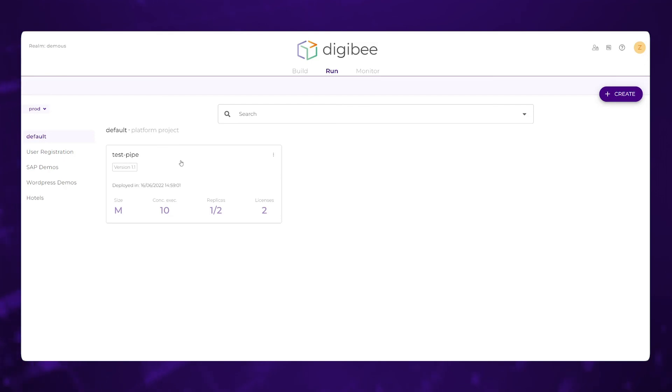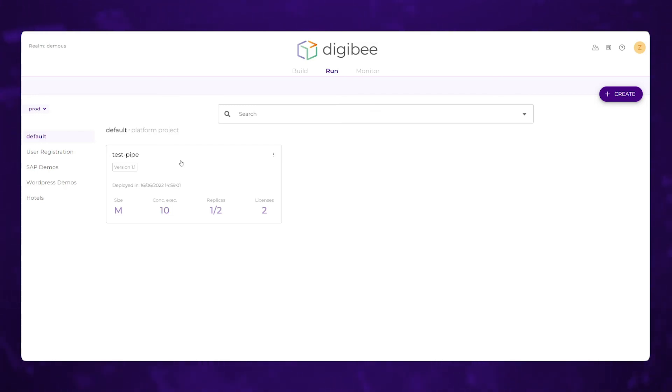So imagine we have maybe a database that can only handle a certain amount of inserts, we don't want to scale our front end up here so much, so that it's going to overwhelm those back end systems. That's something that can be a consideration and something that the native architecture of DigiBee with its built in queuing will help to address.